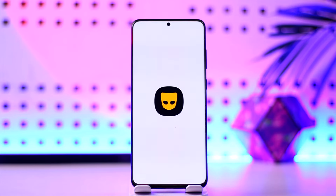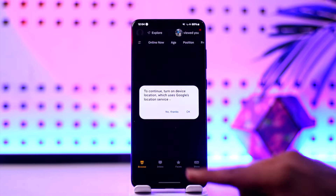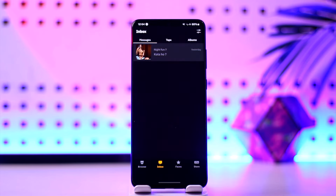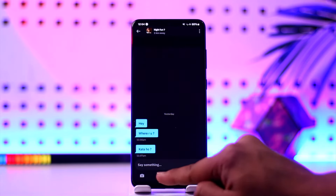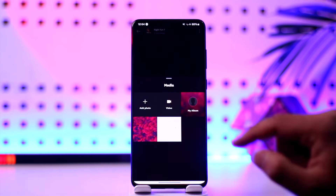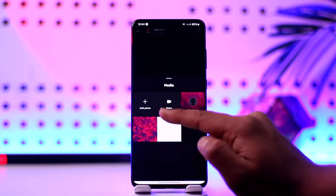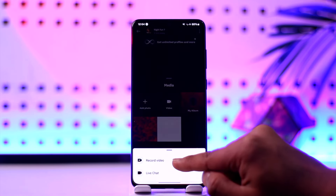First of all, launch the Grindr application, go to your inbox tab, and then select the person you want to video chat with and come to their chat page. From here, you can simply tap on the little camera icon. As you tap on the camera icon, you will come to the video tab.